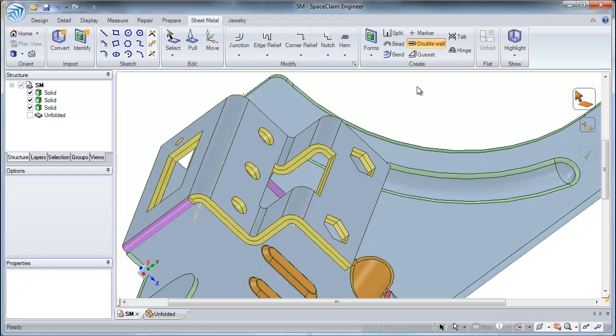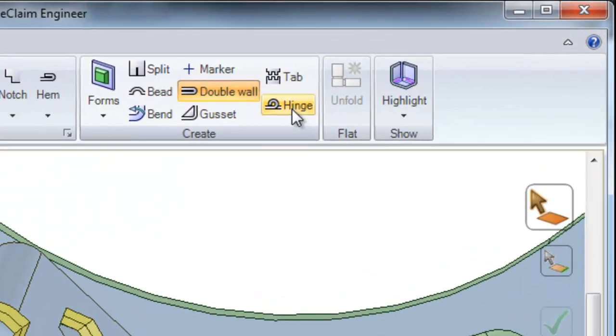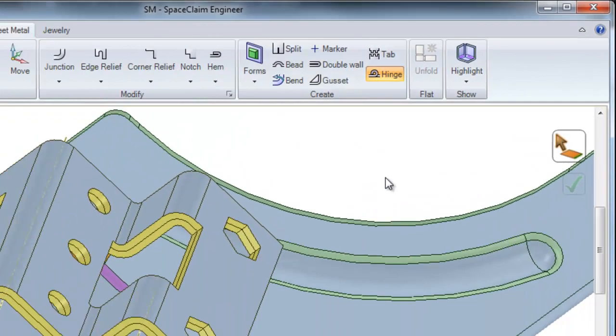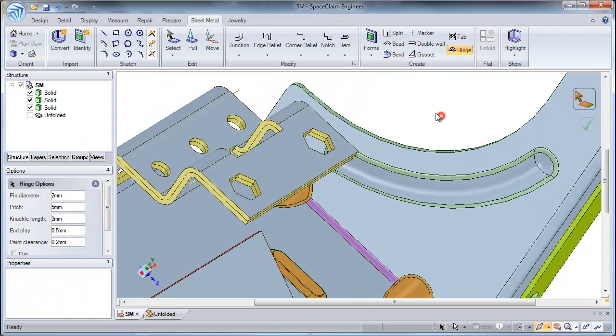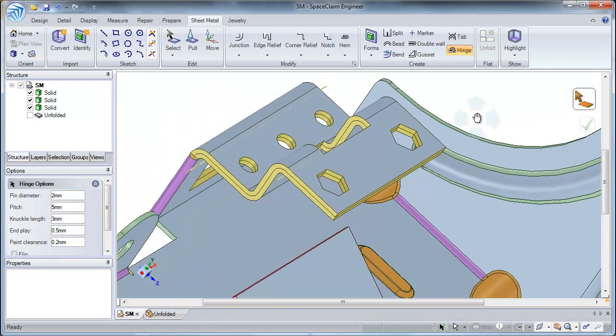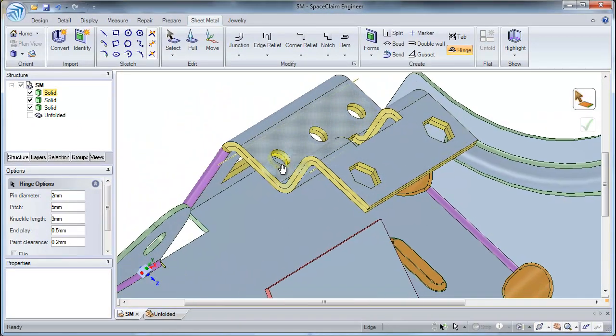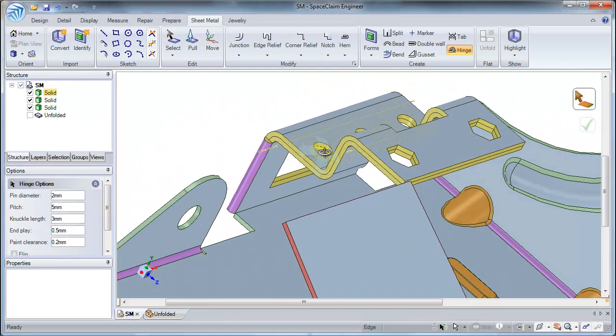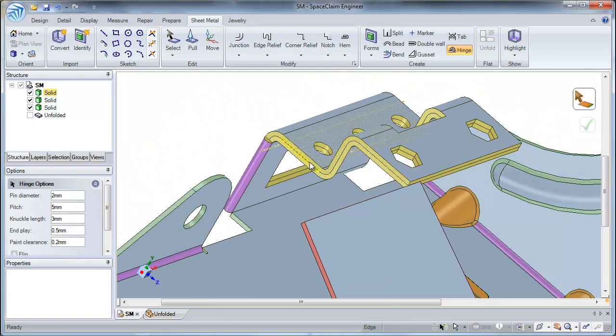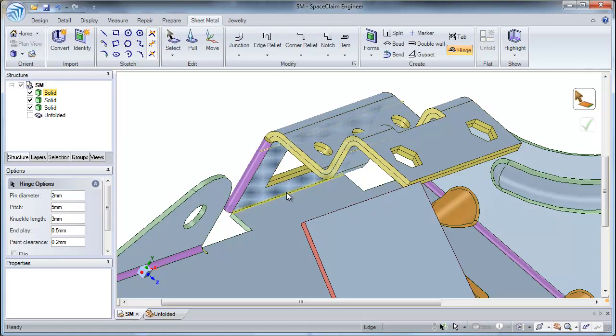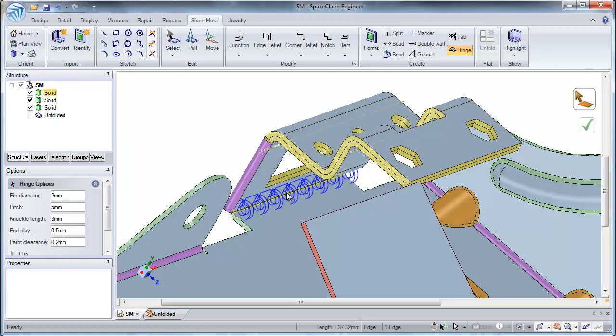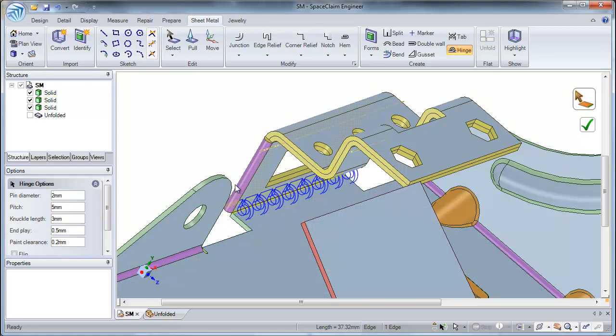Next, let's talk about creating a hinge. To create a hinge, simply start by selecting the hinge tool. Next, select an edge where you would like to apply this hinge. If you have selected a satisfying edge, you will get a blue preview of this hinge.